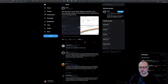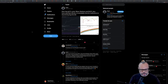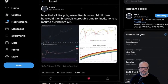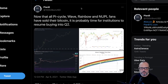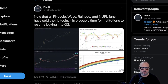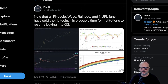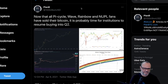Today I want to share a tweet I saw this morning, a few hours ago. It's a tweet by Plan B — as you know, Plan B is the author of the Stock-to-Flow model and the more recent Stock-to-Flow Cross Asset model, the S2FX. Plan B wrote: 'Now that all Pi Cycle, Wave, Rainbow, and Nopple fans have sold their bitcoin, it is probably time for institutions to resume buying into Q2.' I was laughing a lot when Plan B wrote this — I'm glad he didn't mention my model — because he was being completely ironic.